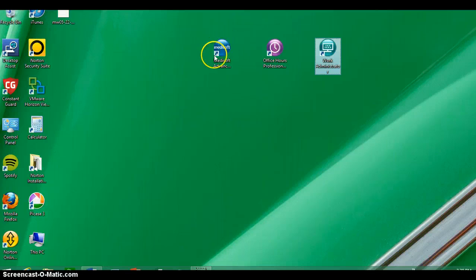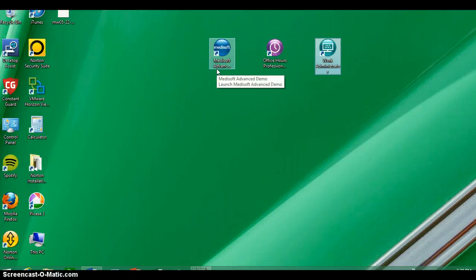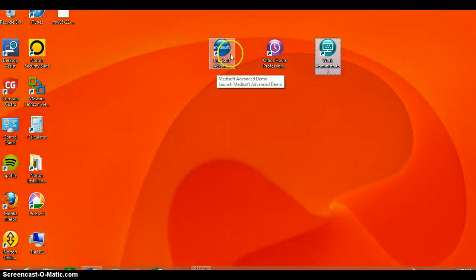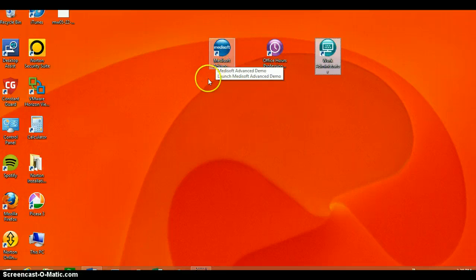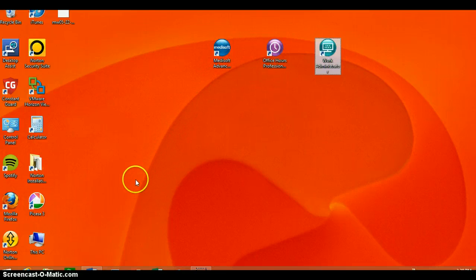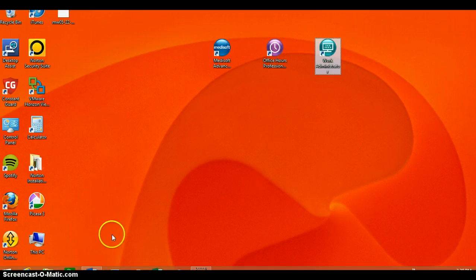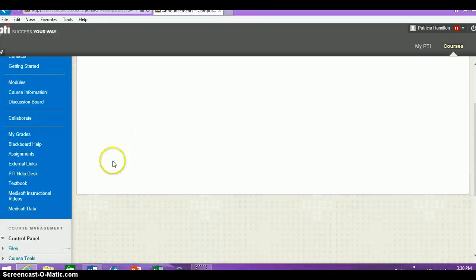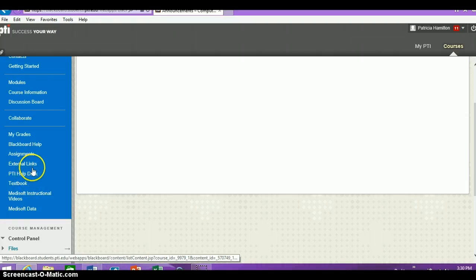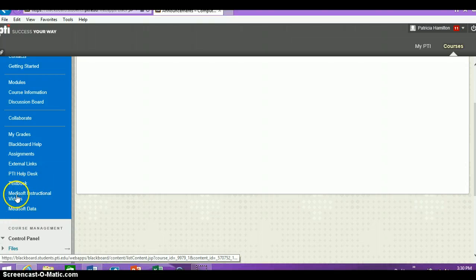Now the main button that we'll use to open MetaSoft is this blue one, so please don't open that. What you'll need to do is navigate back to our Blackboard site and open up the Blackboard course shell. Once you're in the course shell, look on the far left-hand side. At the very bottom, there are two links that have to deal with MetaSoft: instructional videos and the MetaSoft data one.